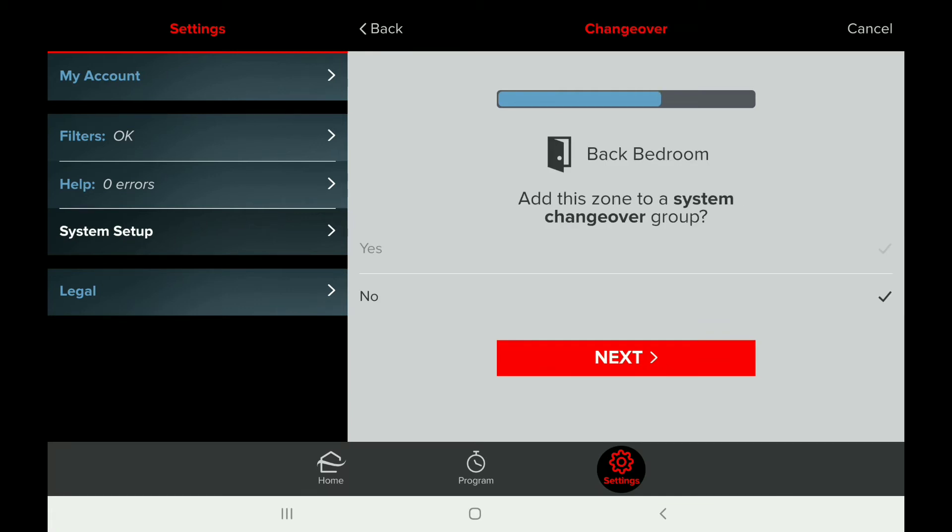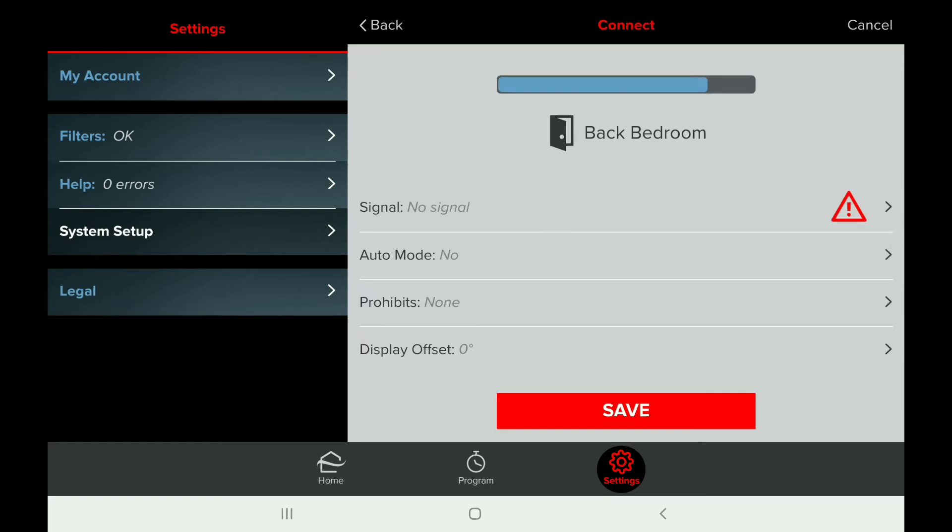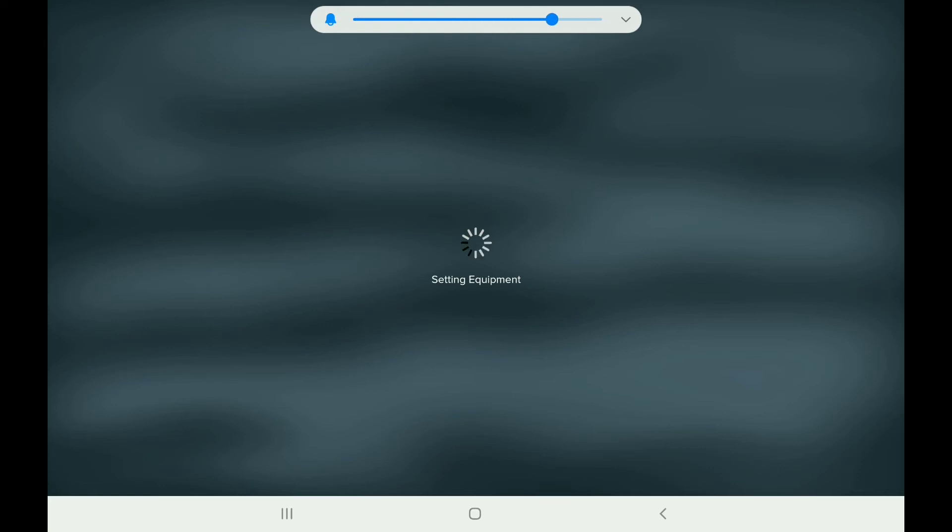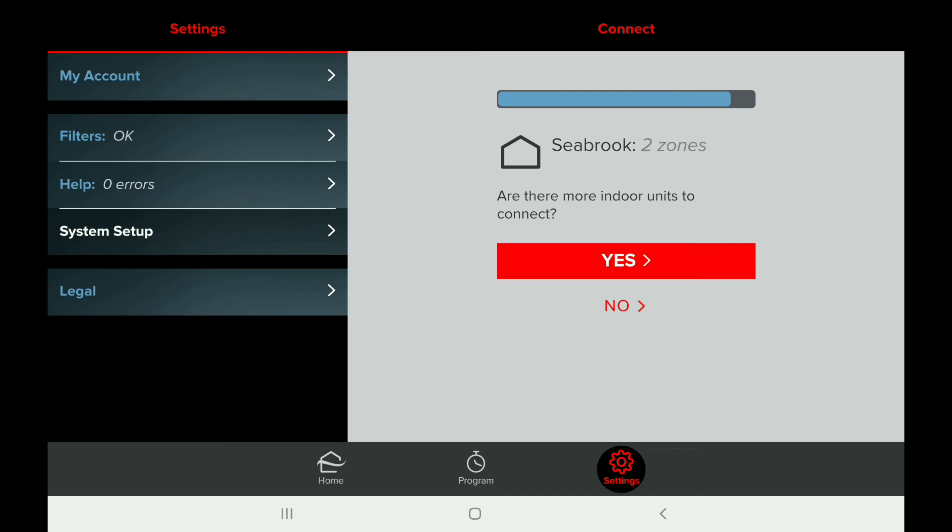The units do come with some presets from the factory, like changeover or a changeover group. I would suggest leaving them alone and just keep going with the prompts. The communication between your app and the unit varies in time depending on the unit you're working on—different models, different systems, different times.